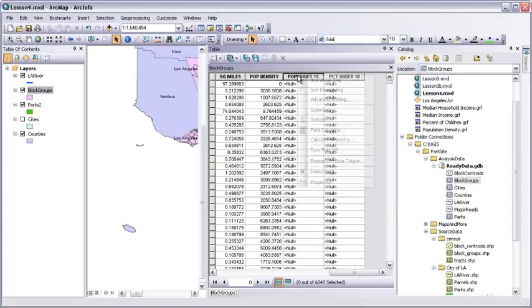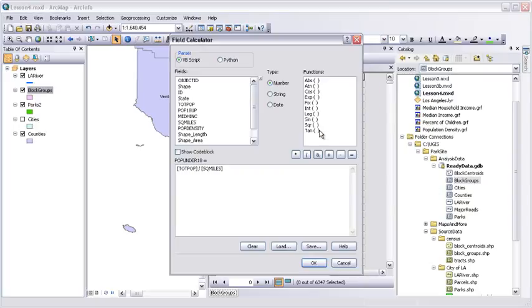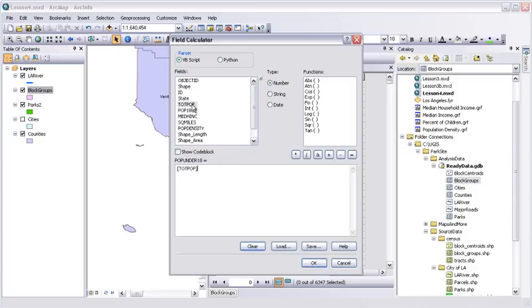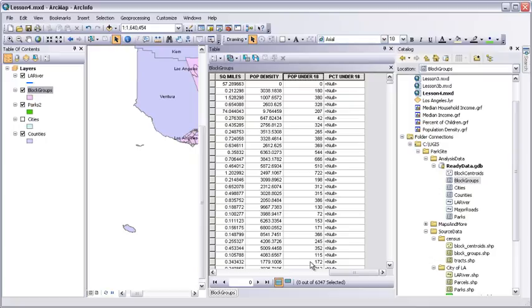Make it a float because we might want to store decimal points. And alias it. OK. Now, right click PopUnder18 and choose Field Calculator. Clear the last expression. What we want is total population minus population 18 and up. Click OK to calculate the values. And they show up in the table. One complication. PercentUnder18 is basically going to be PopUnder18 divided by total pop. But some records have zeros for total pop because no one lives in that block group. This could mess up our formulas with division by zero. So we need to do two separate calculations.